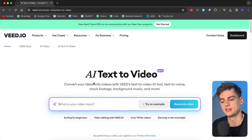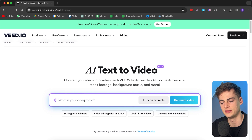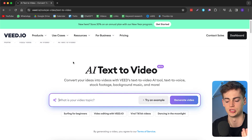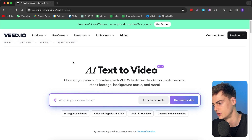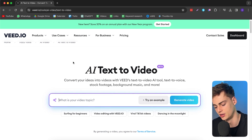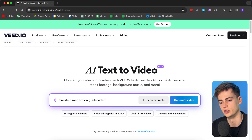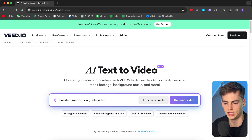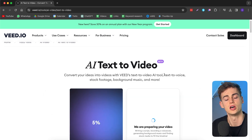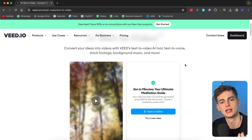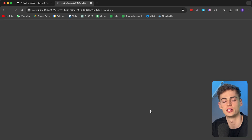You go to the AI text-to-video tool — I will leave the link for that in the description — and then you type in what your video is about. So for example, let's say we want to create a short about meditation, like a guide on how to meditate. We do a prompt: 'Create a meditation guide video.' Now we click on generate video and it does all of the work for us — the scripting, the editing — and it also gives us a timeline where we can edit. That took about 60 seconds to create and now we can open it in the editor.